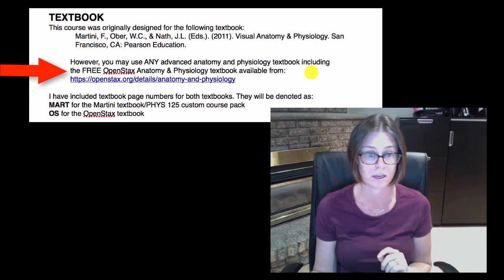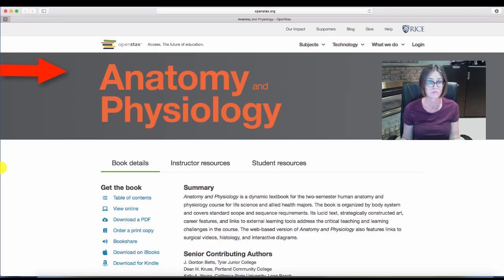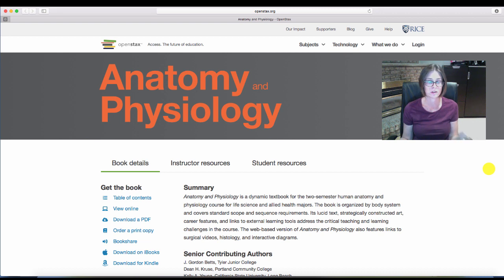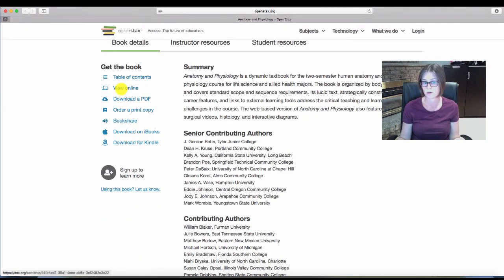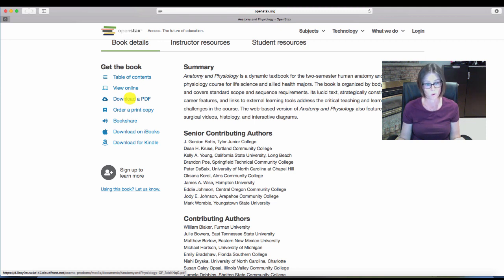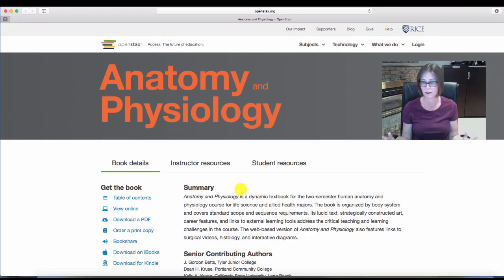Let's take a quick look at OpenStax. When you click on the link you'll get to the Anatomy and Physiology website — you can look at the table of contents. If you'd like to view it online you can, though it doesn't go by page numbers, or you can download the PDF to read on your computer, print it, or download it to your iPad, phone, or Kindle. This textbook is free, open access, peer-reviewed, and an excellent resource.